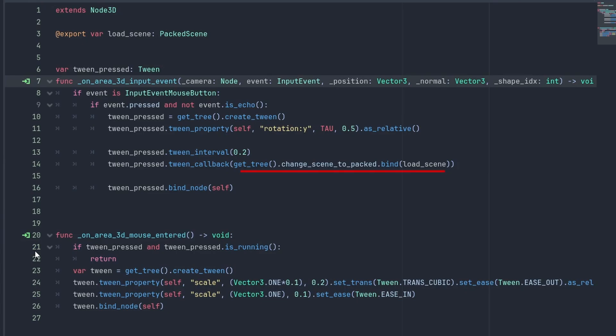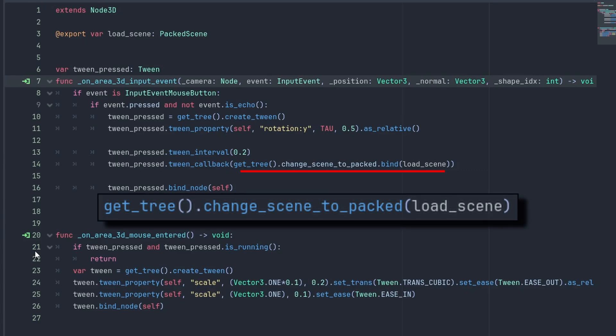We use the GetTree.ChangeSceneToPacket to change the scene, and we can use the .bind method to pass parameters to the function inside the tween callback. The same as calling it like this.